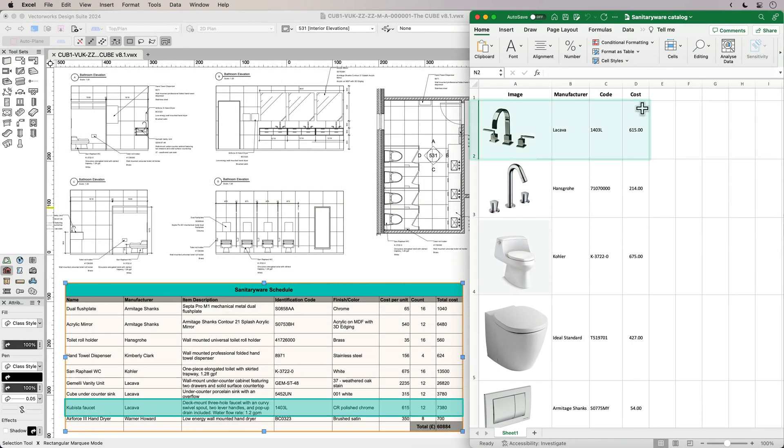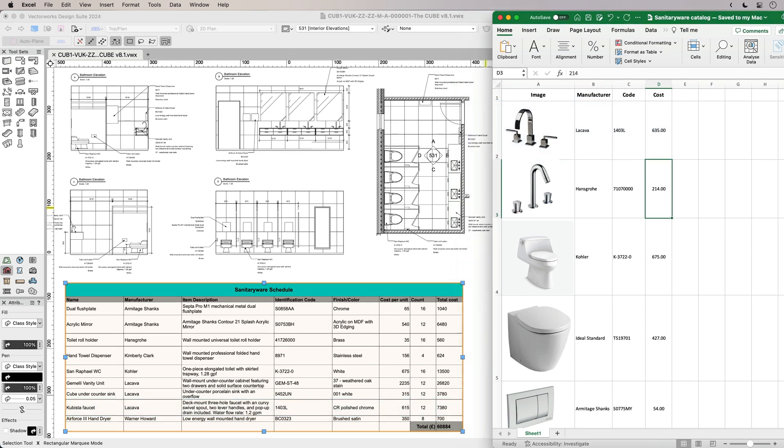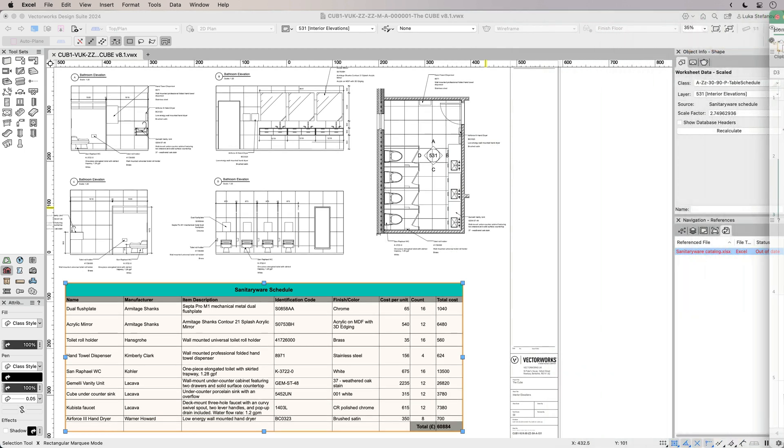Any external project data like estimates, analyses, material specifications or product catalogues that are stored in Excel files can be linked to your BIM model data, such as item or material quantities.